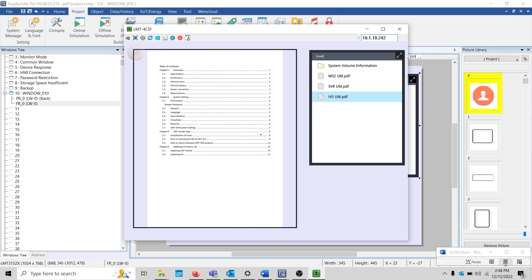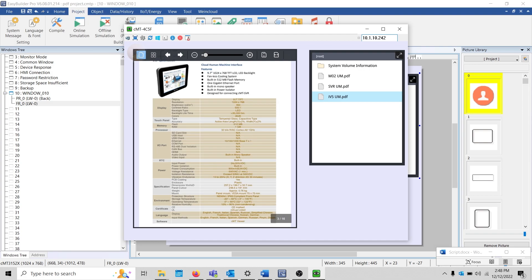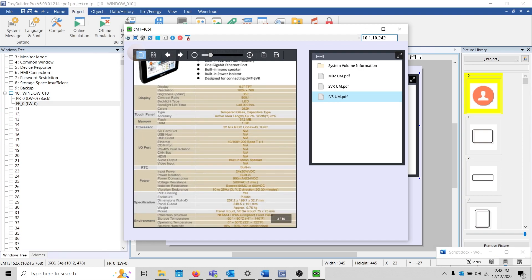One thing I'd like to mention is that the PDF reader cannot be used when performing an offline or online simulation.